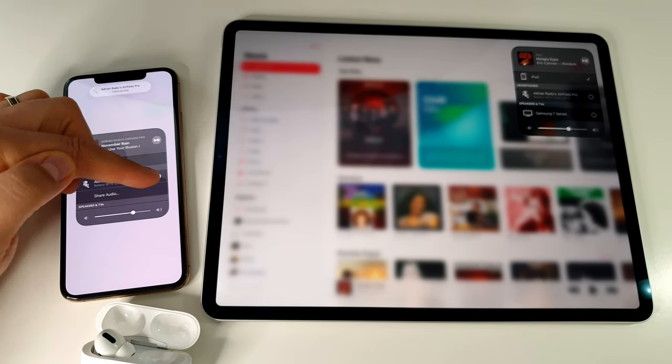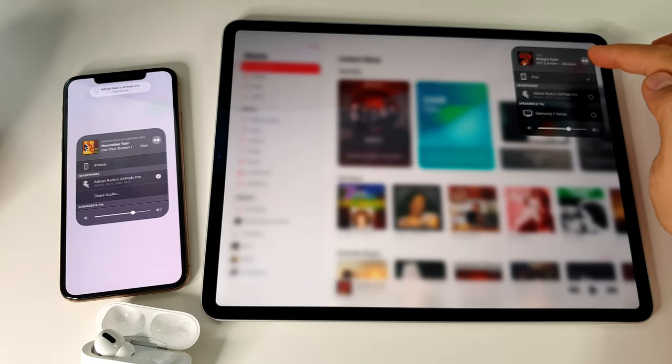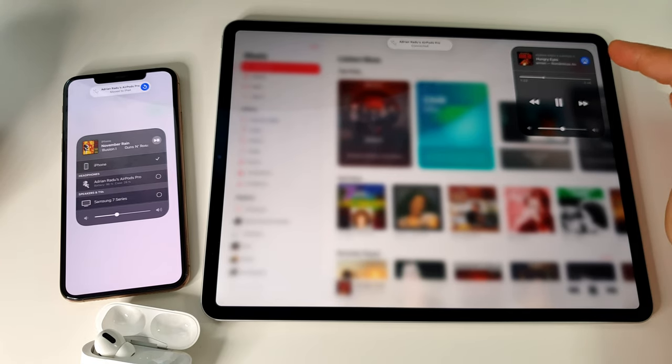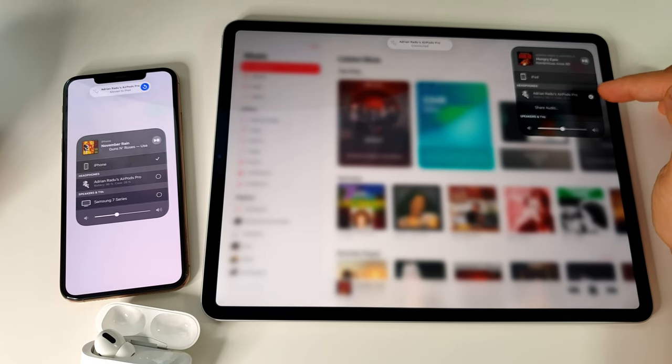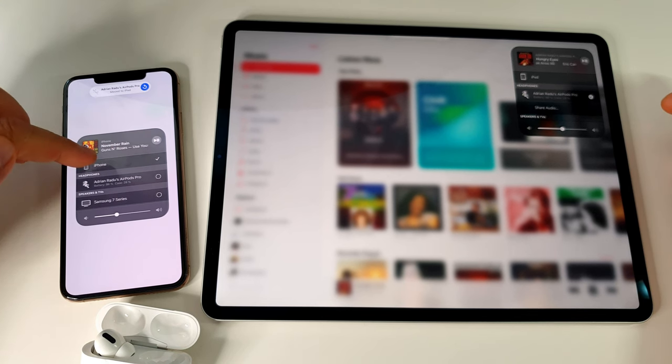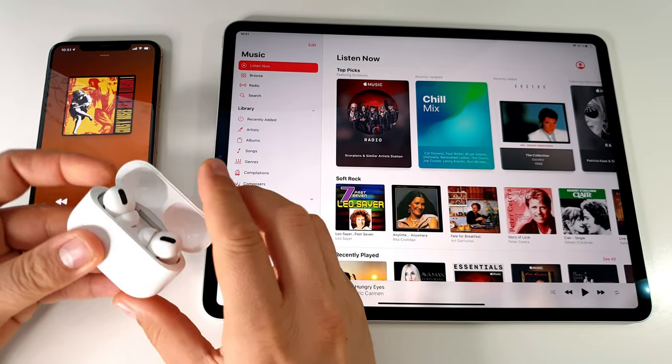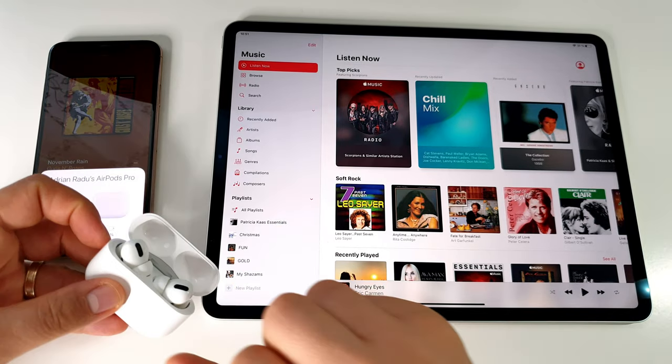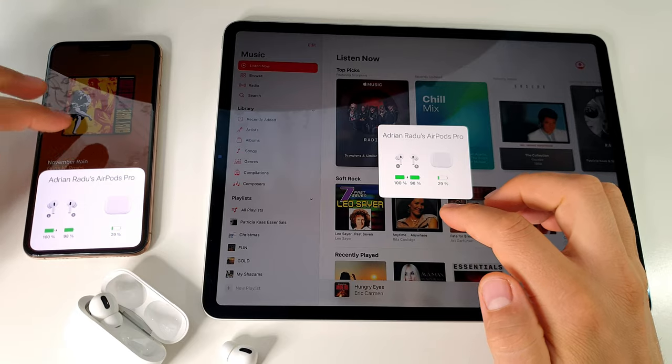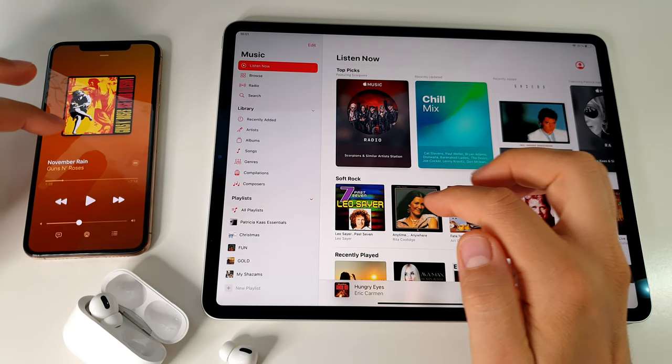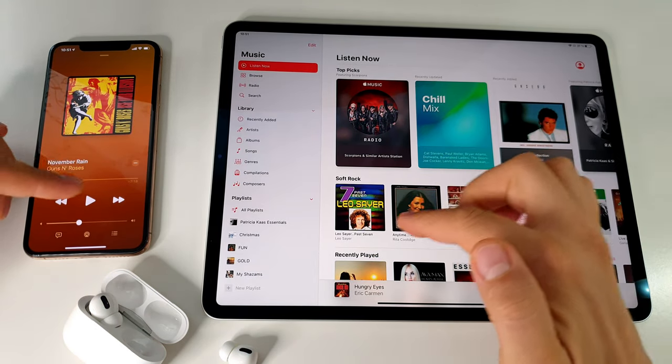But if I press the play button on my iPad, the sound will come from the iPad. The iPhone will be put on pause, and the sound to my AirPods Pro will be streaming from my iPad.